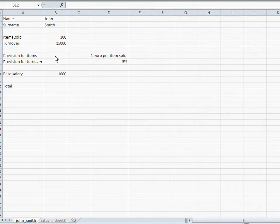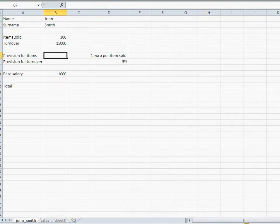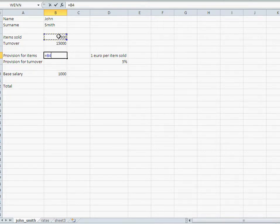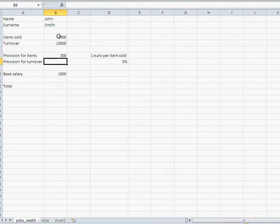So we want to calculate how much provision does he get and then the total. Well let's start with the items. Now a very valid calculation formula would be something like that. I'll take the 300 and multiply 1 and it gives me the correct answer.